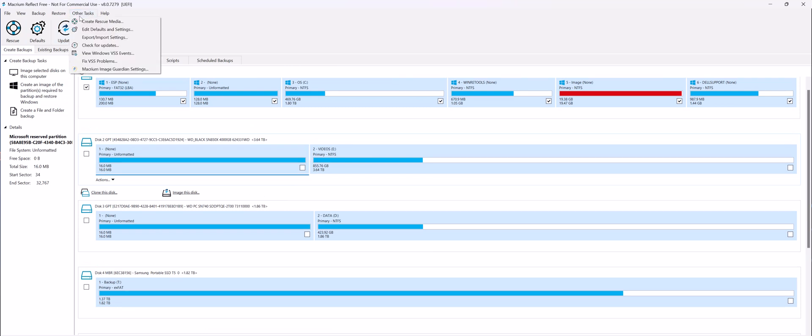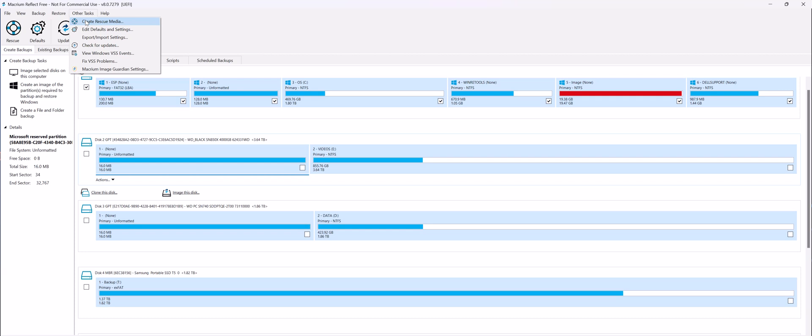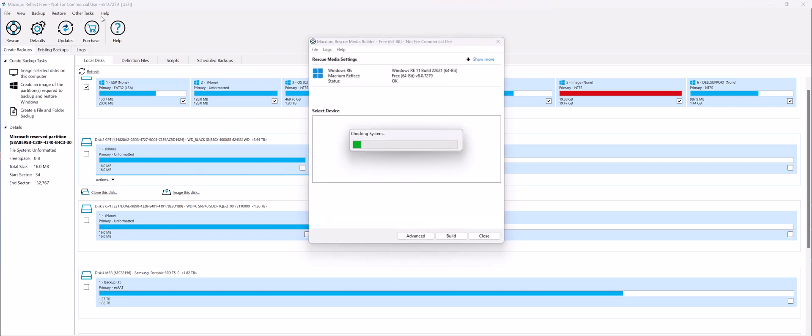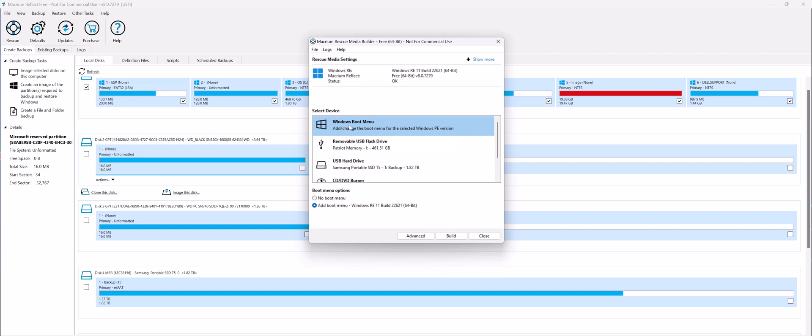So in order to create Macrium Reflect as a bootable entry in your operating system, you can go to Other Tasks, Create Rescue Media, and click on the first one, Windows Boot Menu Options, and hit Add Boot Menu.